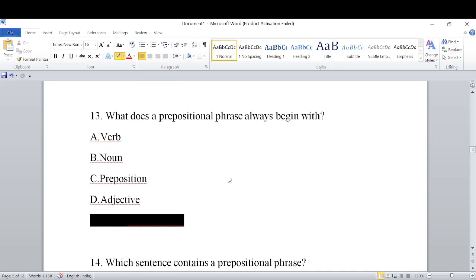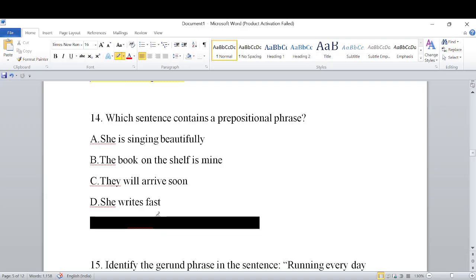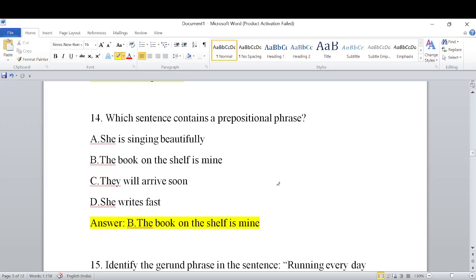What does a prepositional phrase always begin with? A prepositional phrase always begins with a preposition. Next question: Which sentence contains a prepositional phrase? Options: A) She is singing beautifully, B) The book on the shelf is mine, C) They will arrive soon, D) She writes fast. 'The book on the shelf is mine' contains the prepositional phrase 'on the shelf,' which begins with the preposition 'on.' That is the answer.